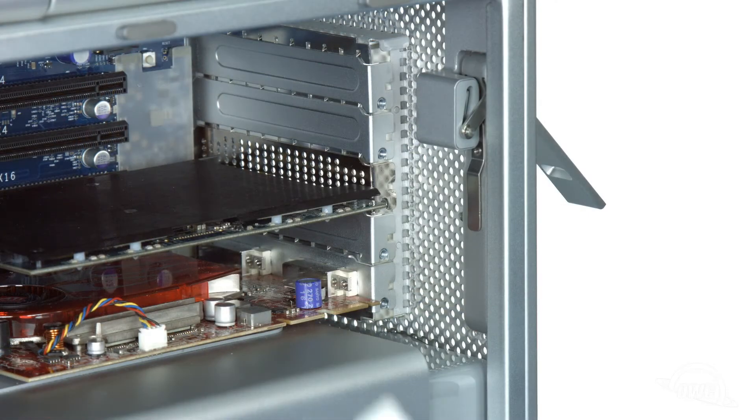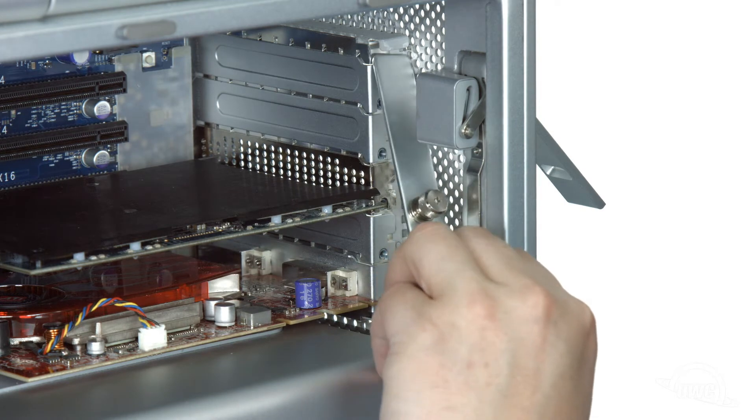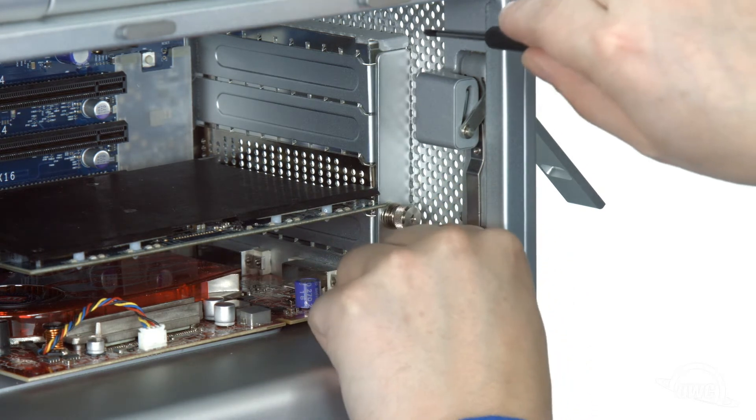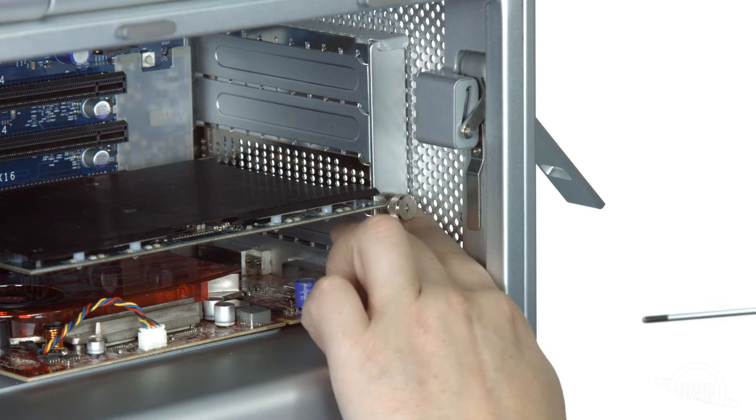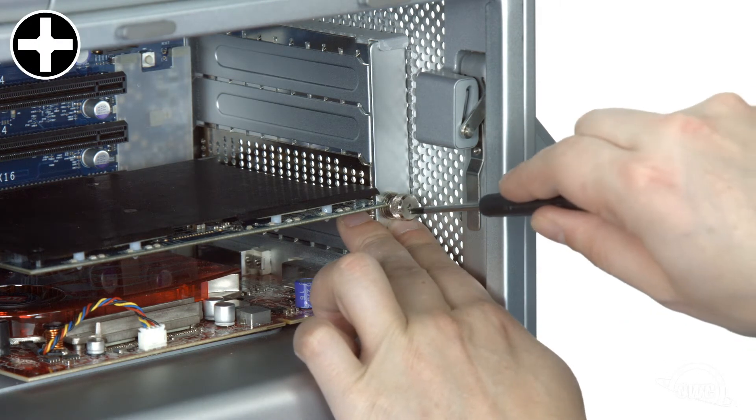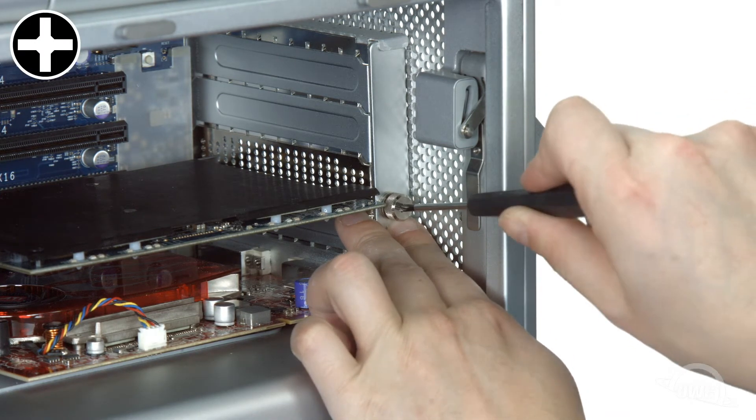Now we need to replace the PCIe slot cover plate. Make sure to insert it a little low, then move it upward so that it slides underneath the hook at the top. Once in place, use the thumb screws to secure the plate.